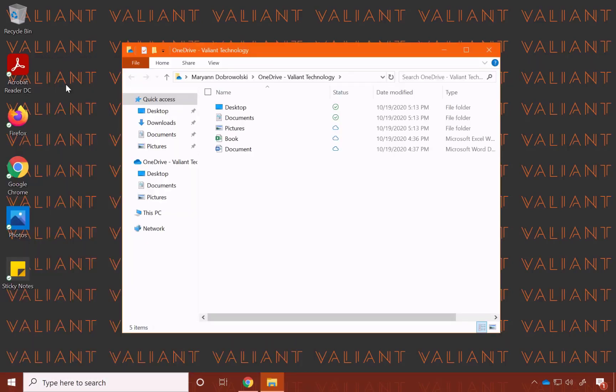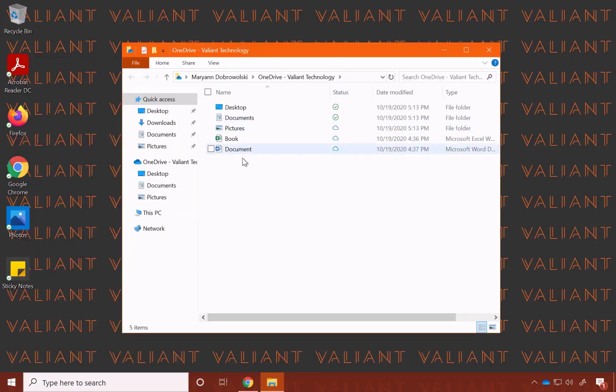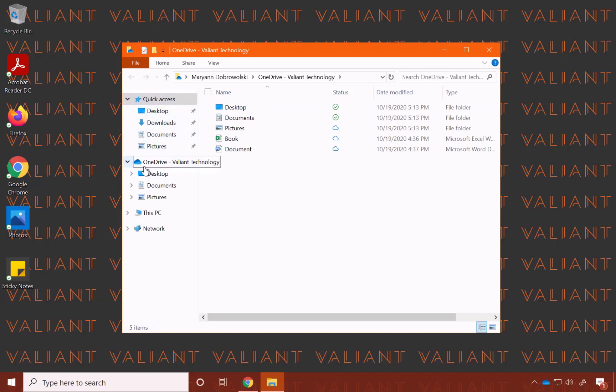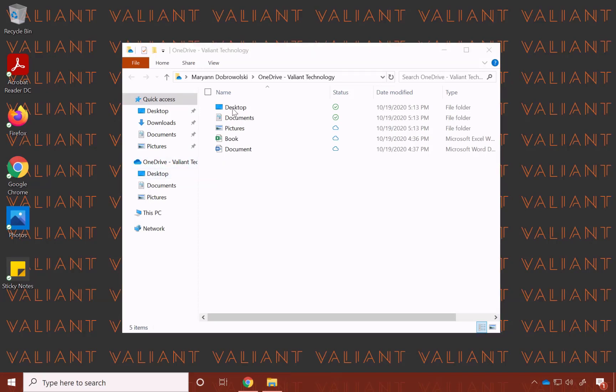Click to open, and here are all my OneDrive files. You can also see if you were already in File Explorer, it has its own little section, OneDrive Valiant Technology. On here, you can see my desktop documents and pictures are being synced with OneDrive to the cloud.